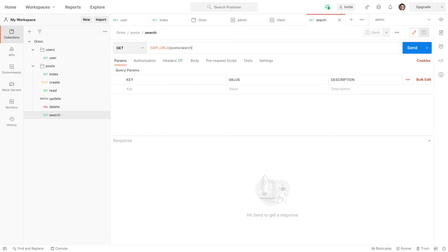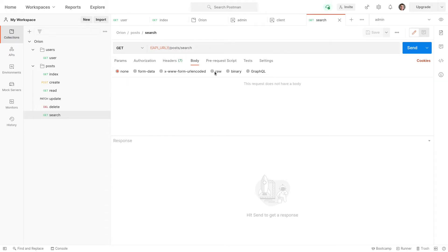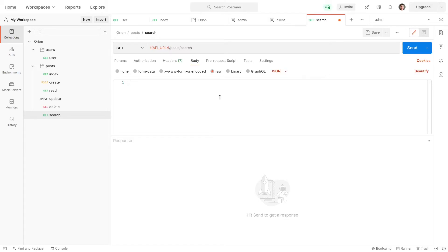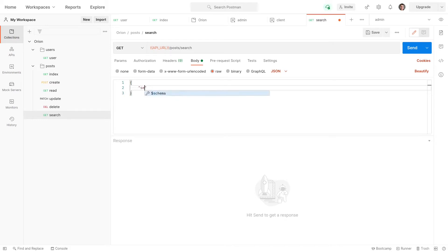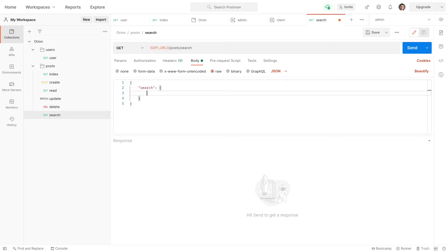Now what we can do is come to the body over here and we'll say raw JSON. Let's put in an object here and we're going to say search. So this is where we add all of our searching and that's going to be an object and we can say that the value...